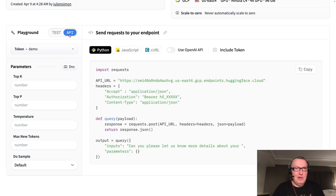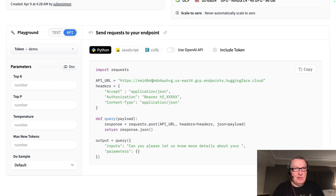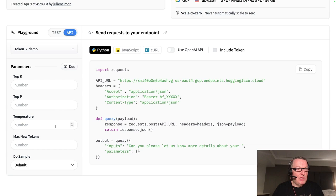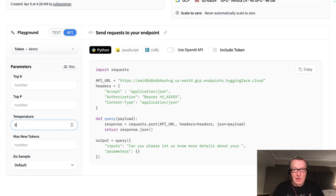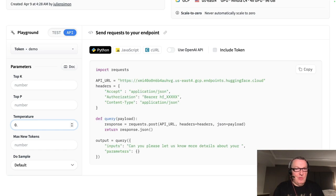And so again, I need my token. I could change some of the generation parameters. I want to increase temperature, et cetera, et cetera.